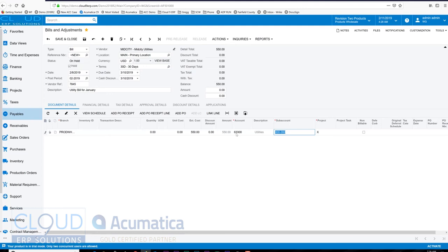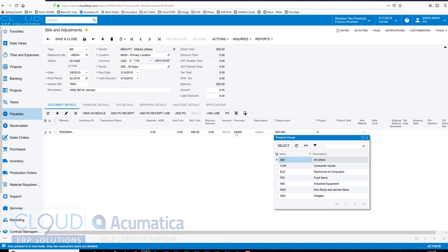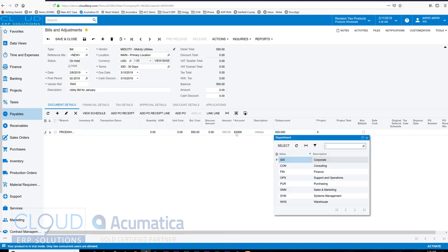sub accounts, so that gives us the ability to code this to a specific product if it mattered. In this case, utilities don't really matter based on product necessarily. And then the second segment of this is department, so for